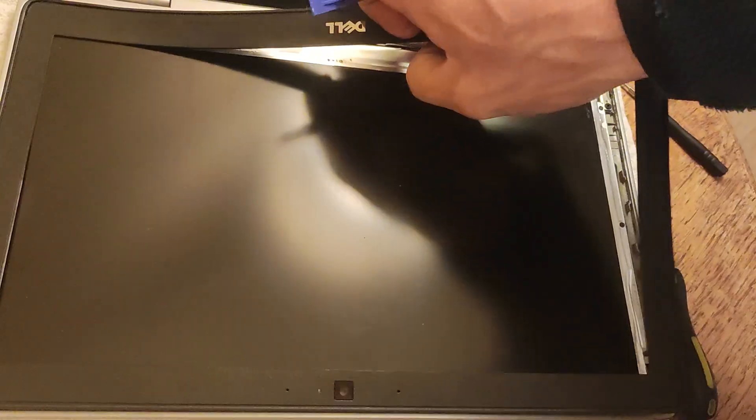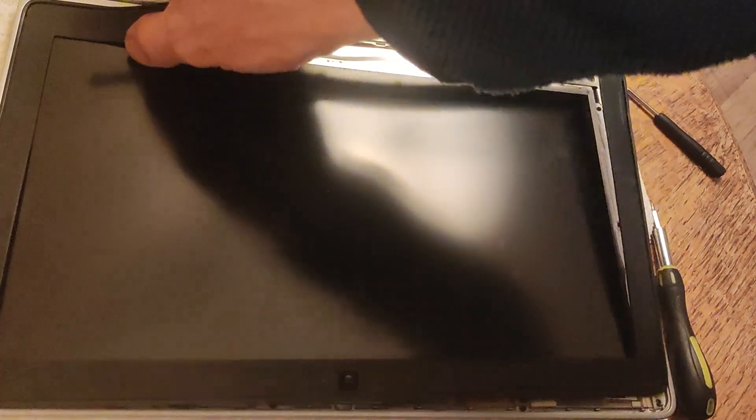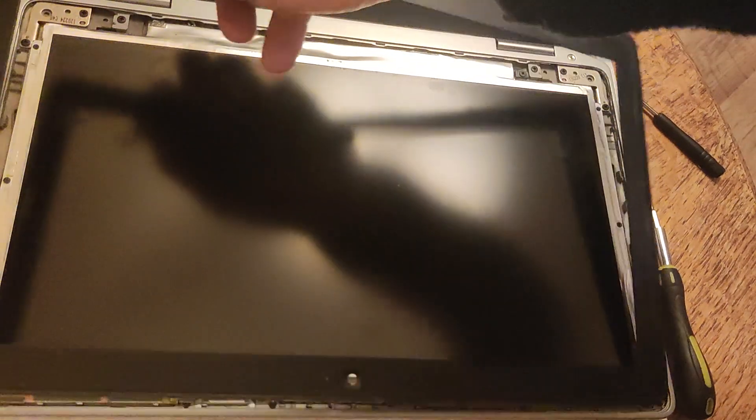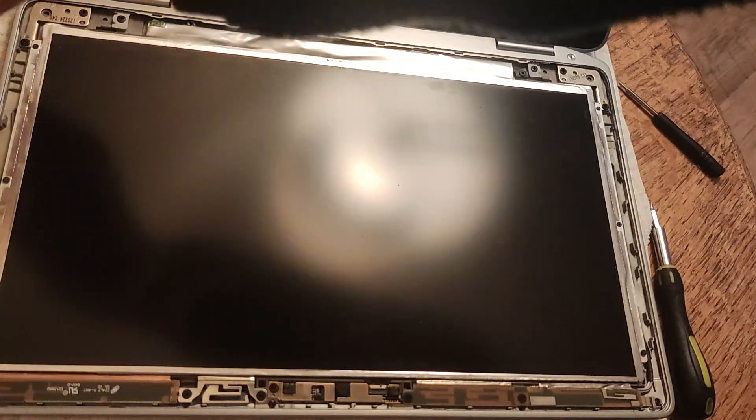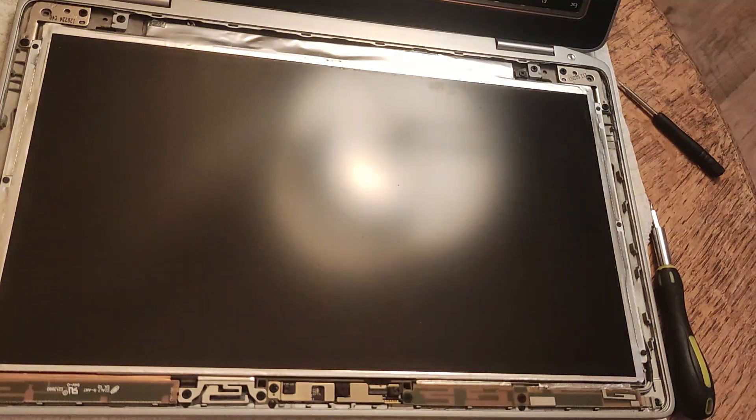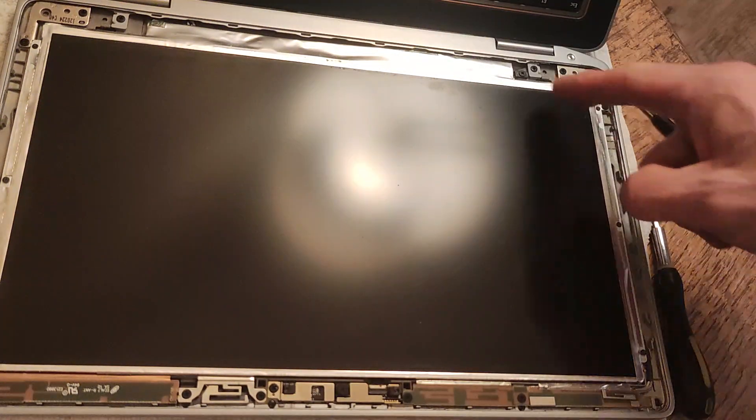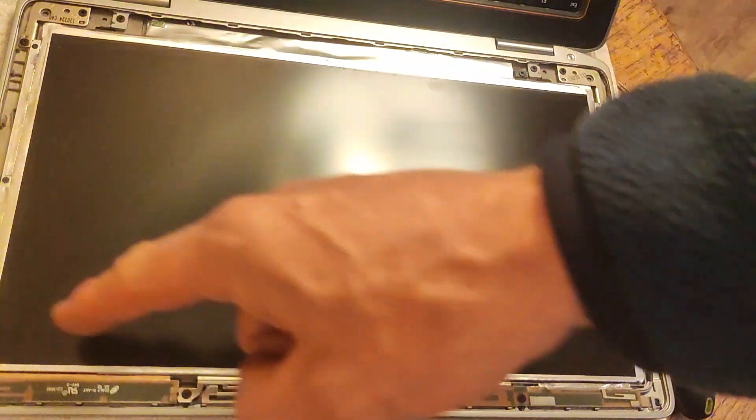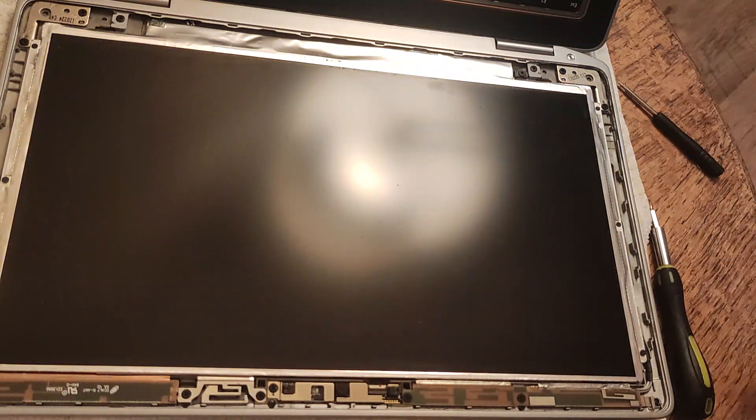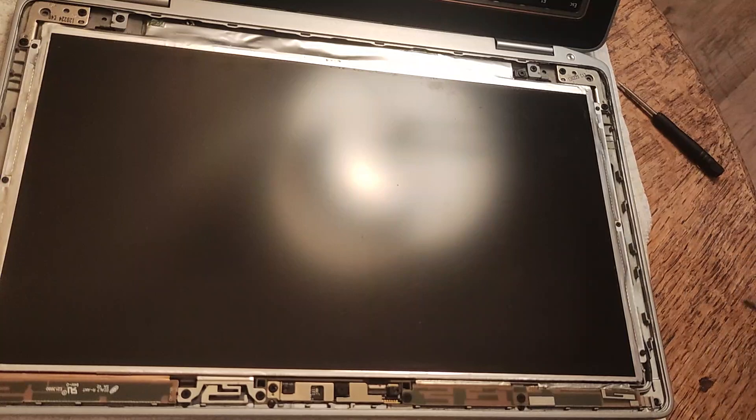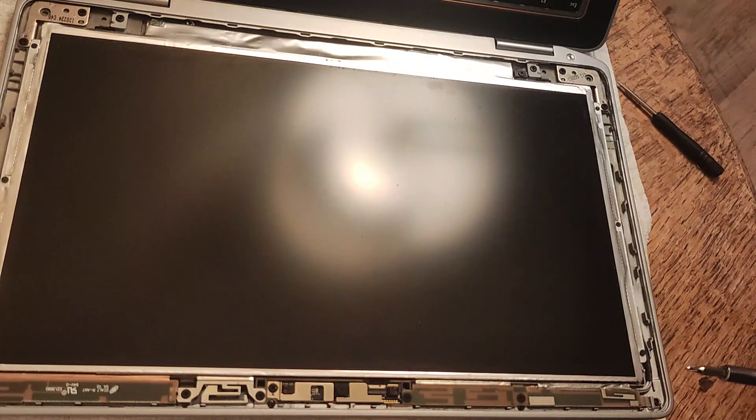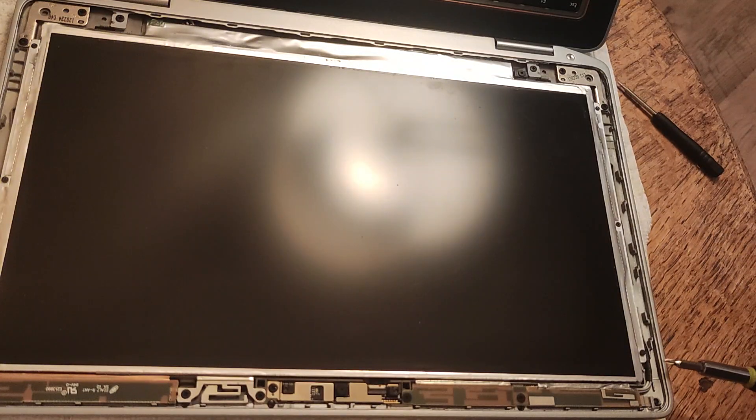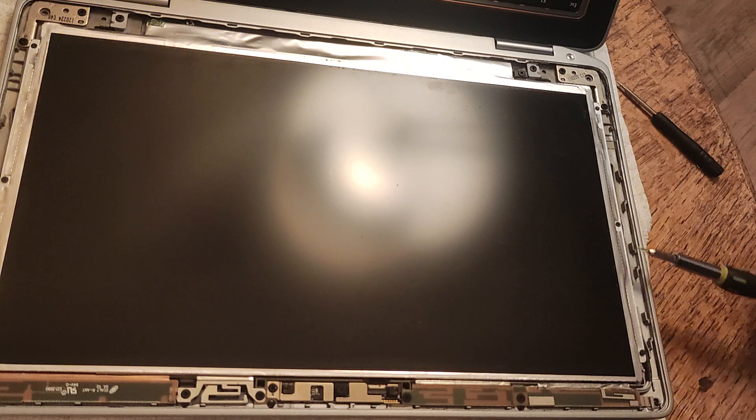So just put that to one side. And here's the LCD panel, our screen. The LCD panel is held in by six tiny screws.